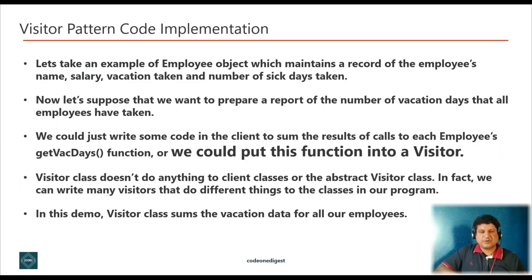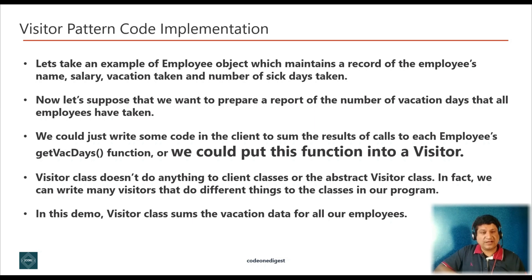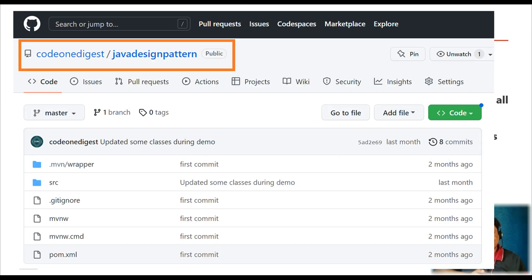Let's see a Java code implementation of visitor design pattern. I have prepared a code snippet and I'll give you a code walkthrough first, then show you how to run the code and give you a demo. I have shared this project in my GitHub repository — you can download the code from there and play with it. The repository link is on your screen and also provided in the description section.